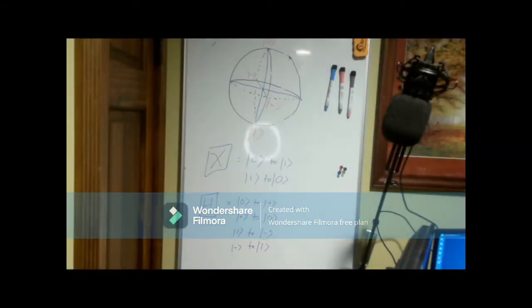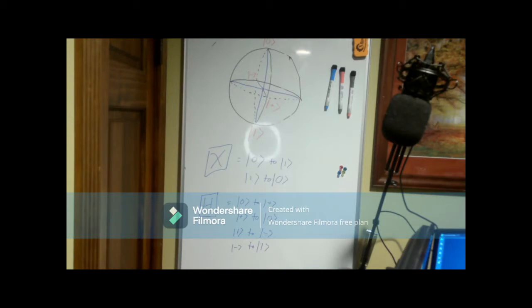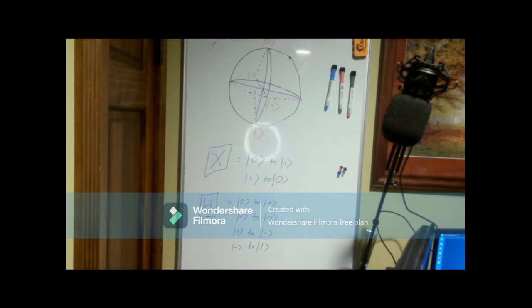In order to start our model, first we need to know what a Bloch sphere is. A Bloch sphere is a geometrical representation of the pure state space of a two-level mechanical system named after the physicist Felix Bloch. This just means it represents the state of a qubit, for our purposes at least.